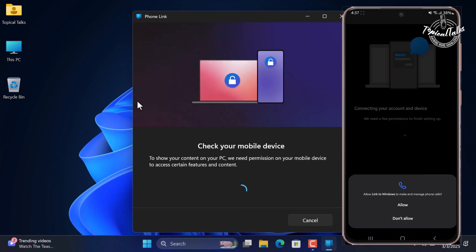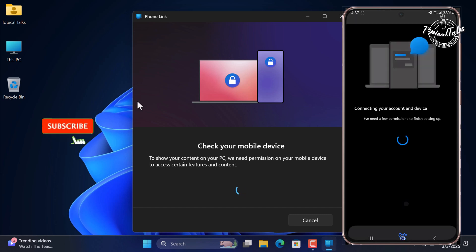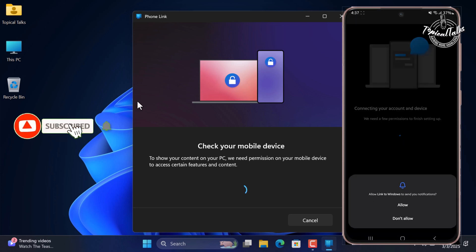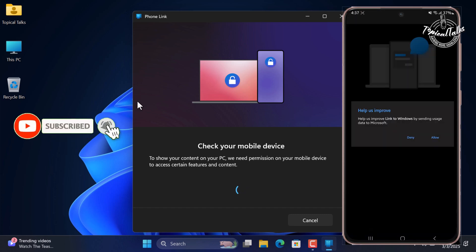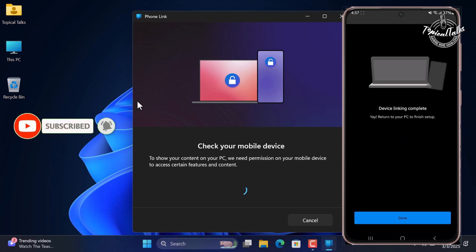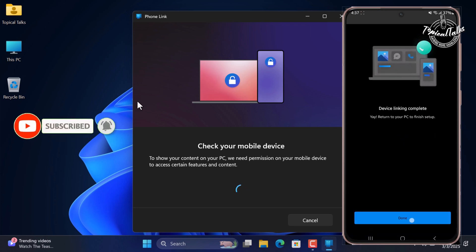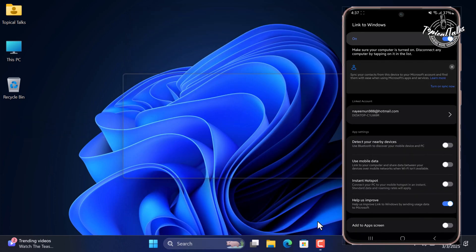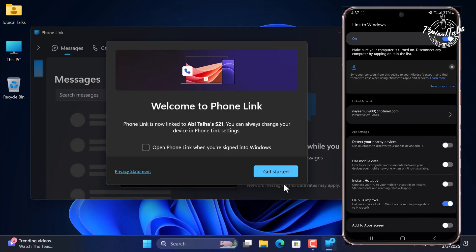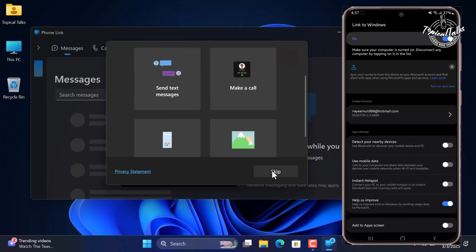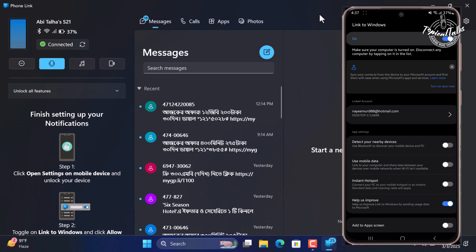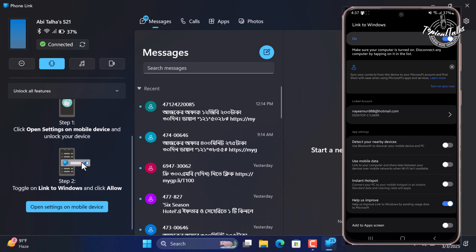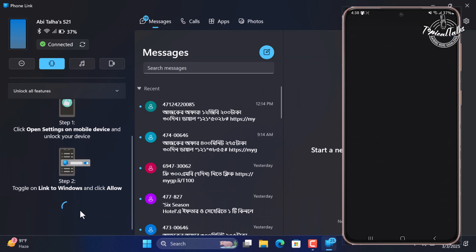Then allow all permissions. Tap Done, then click on the Continue button on PC. Now allow notification access from the phone — click on the Open Settings on phone option.